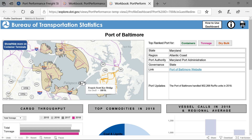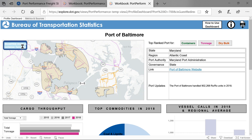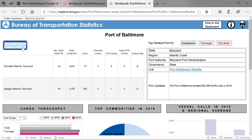Select Show/Hide More on the container terminals in the upper left-hand corner of the map. This includes terminal information, including acreage, berth length, and number and type of gantry cranes. Only ports on the container terminal list will have terminal information.